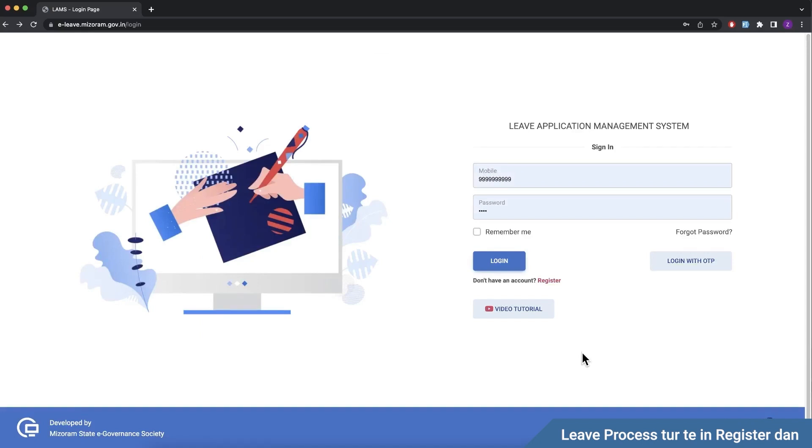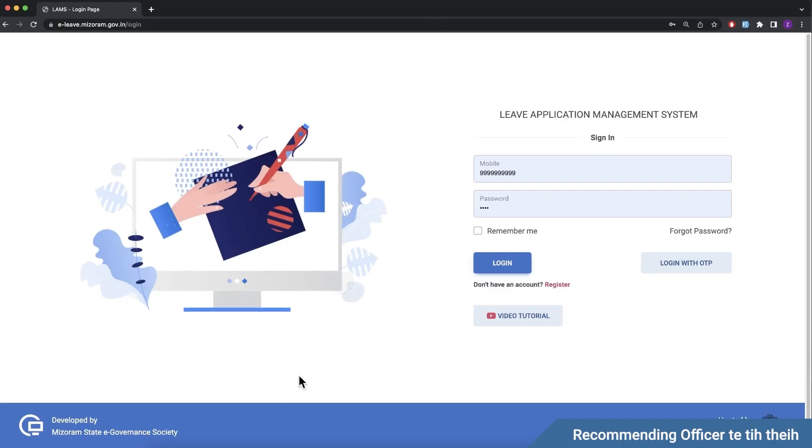The department admin will approve the roles: recommending officer, dealing assistant, processing authority, MO, and approving authority. Once approved, you can log in. This is the example.